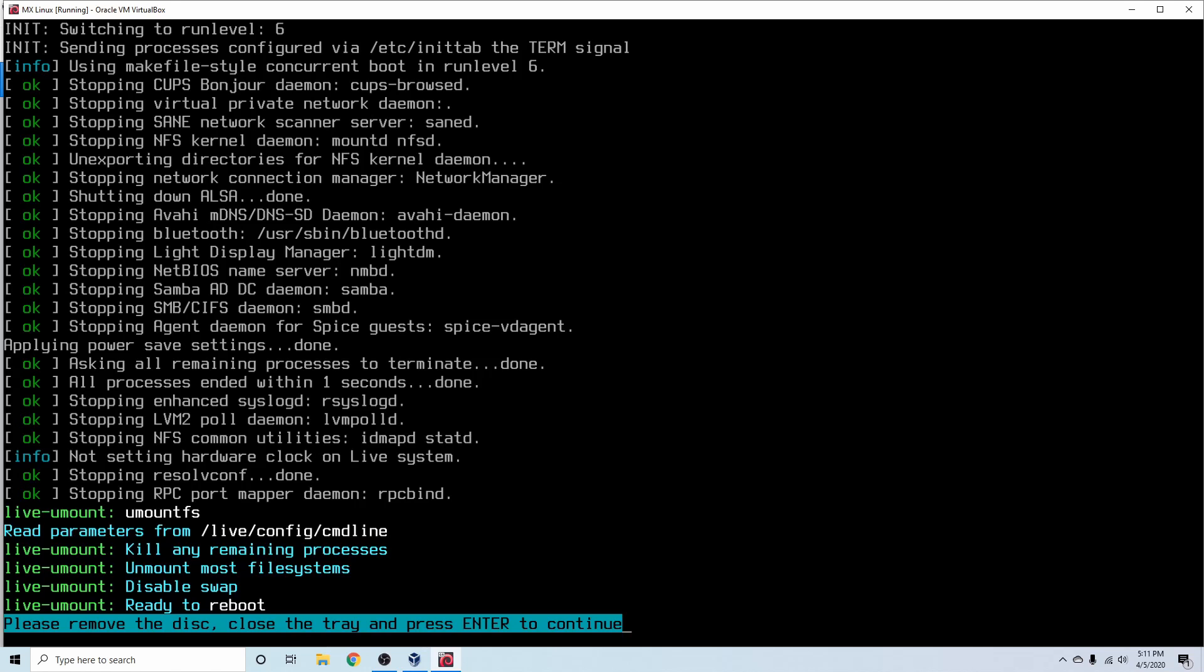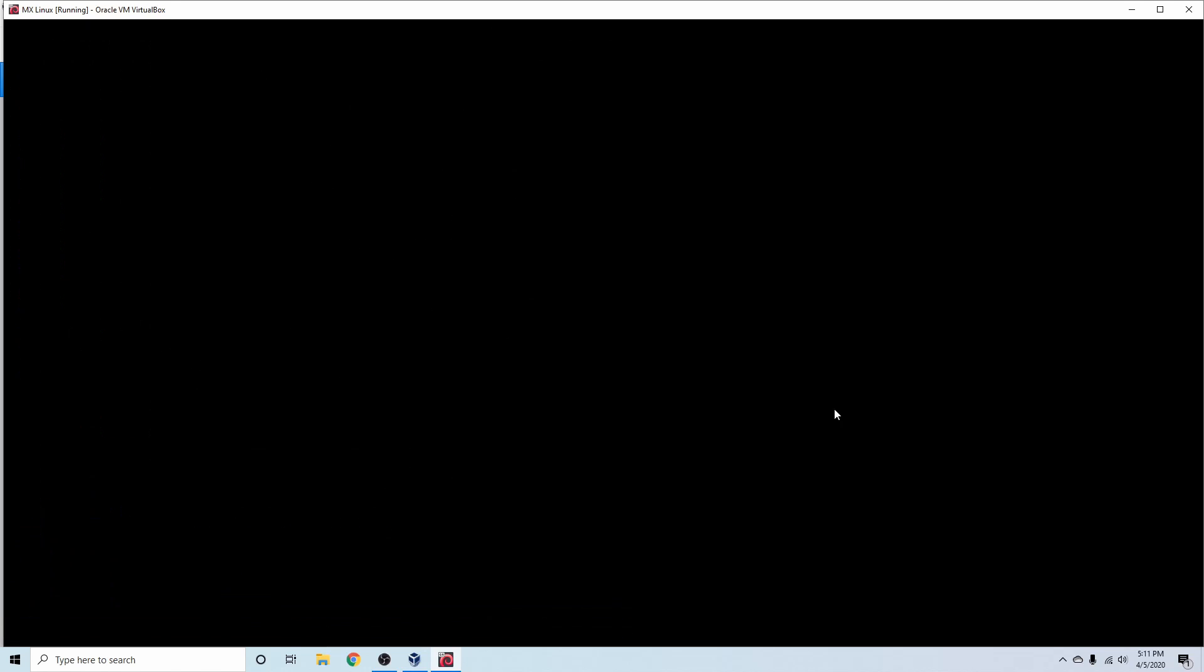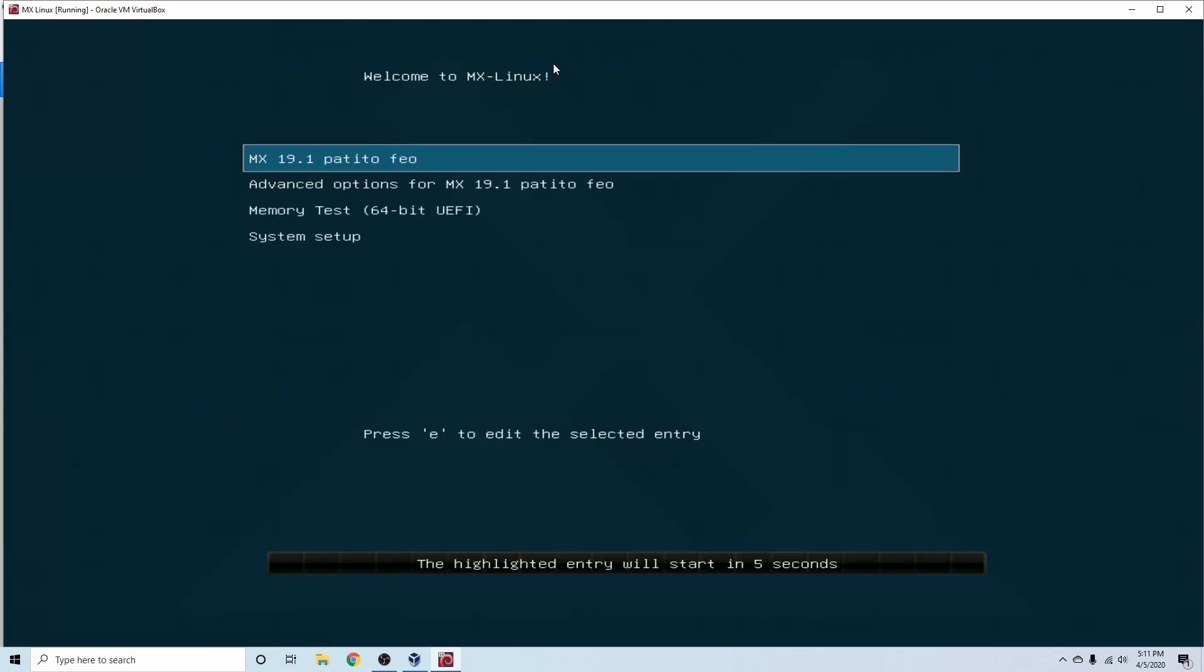And here it's just telling us to remove any installation media that we may have. That way we don't boot back into the live image. I'm just going to go ahead and press Enter here and just give it a moment.